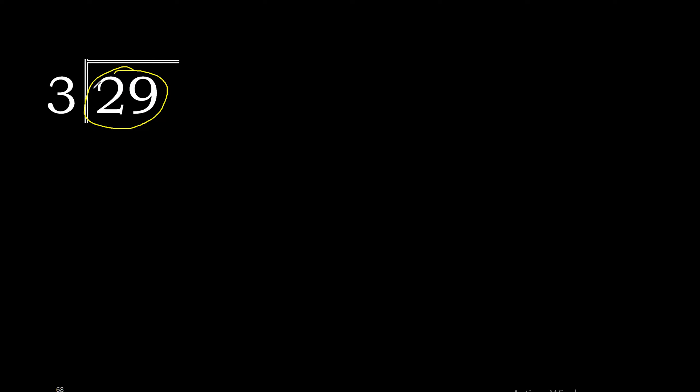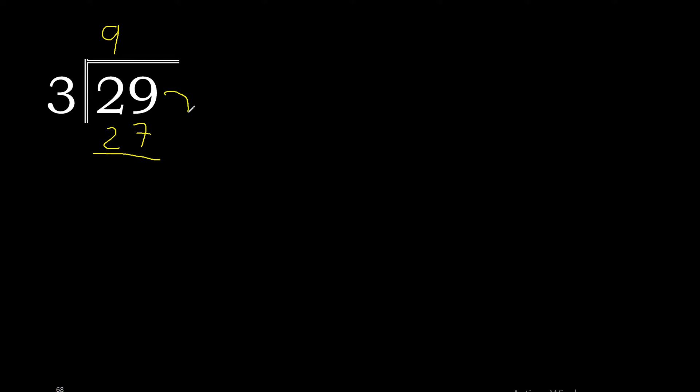With 29, 3 multiplied by 9 is 27, which is the closest. 29 minus 27 is 2.